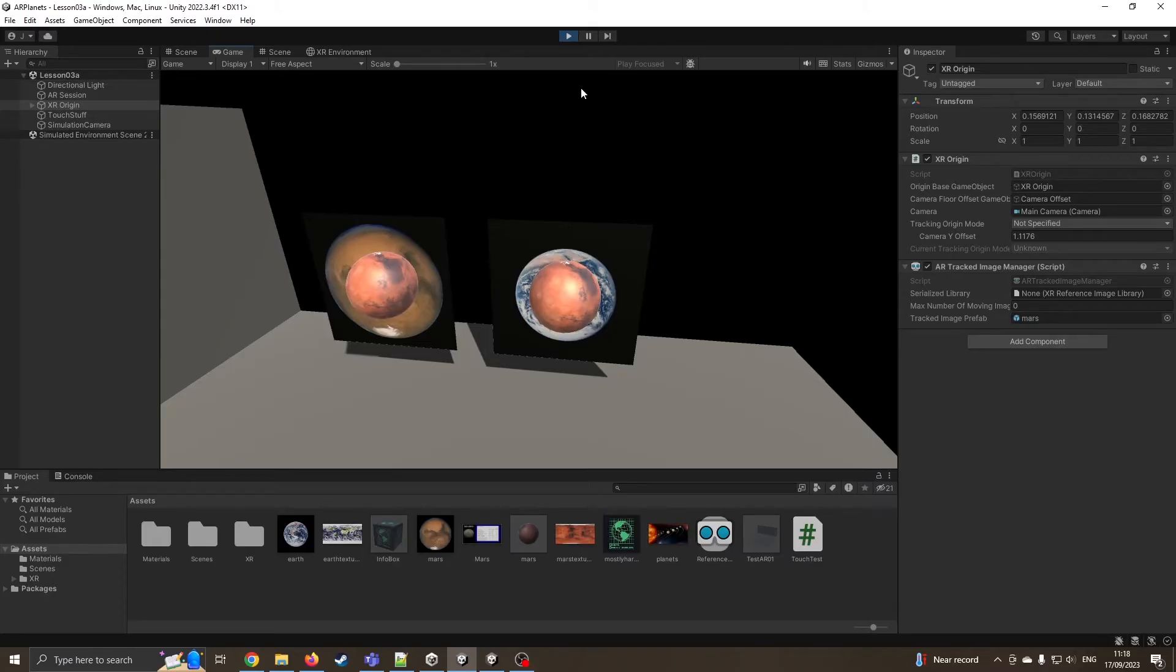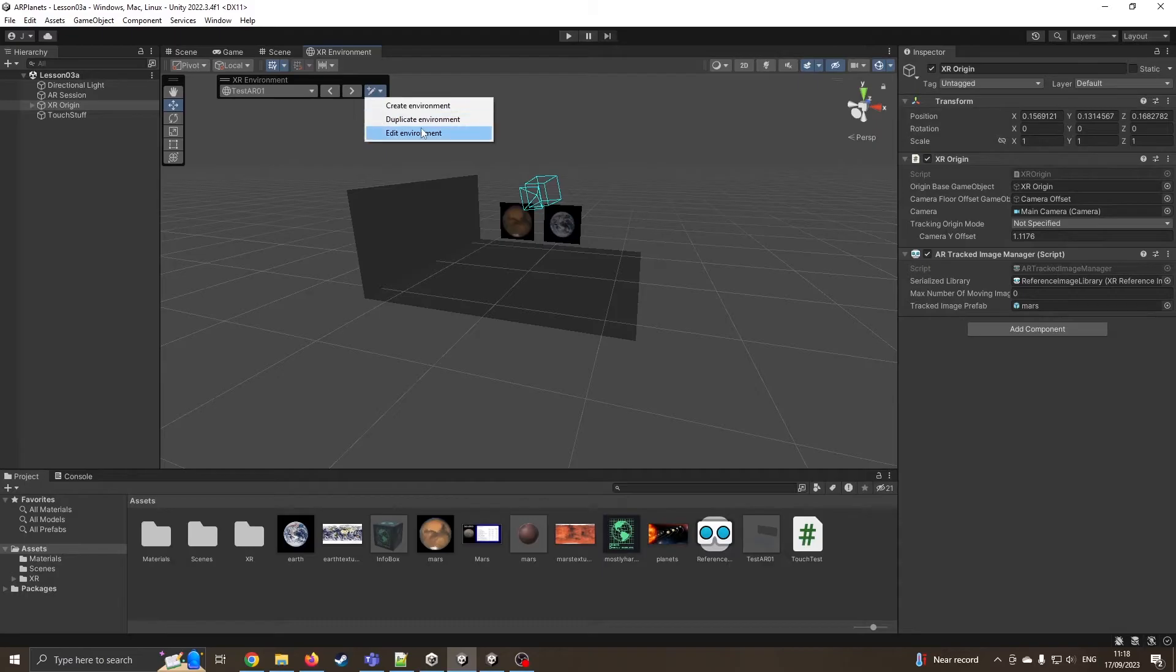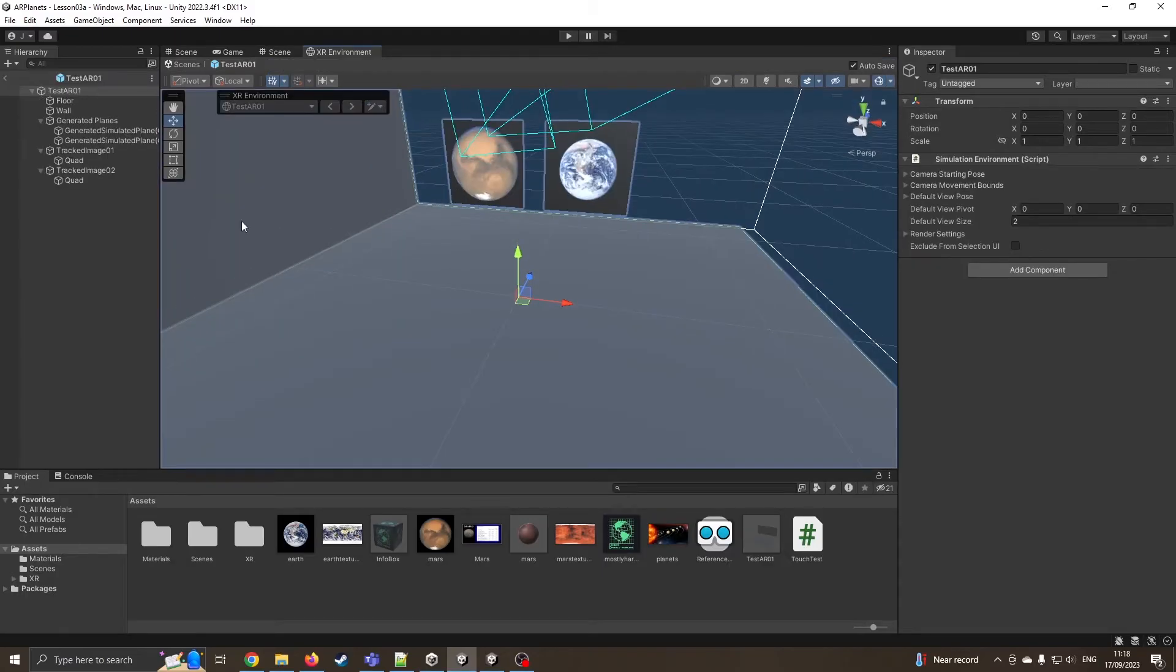We're going to make it now so it sees Earth, it will project Earth on there. If I just go into the edit mode, I'm going to click on Edit Environment.